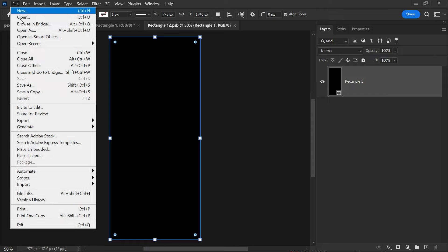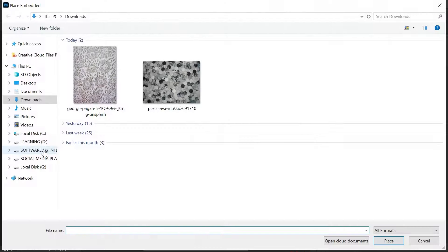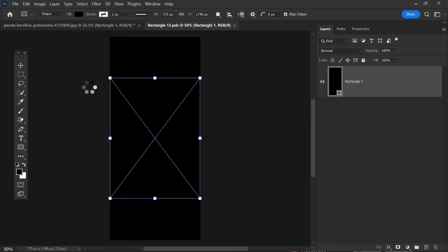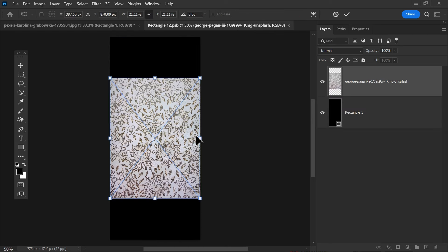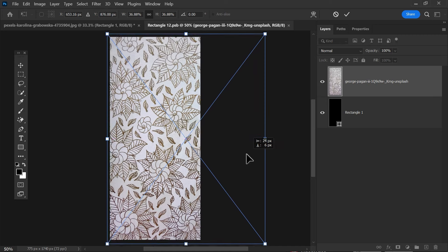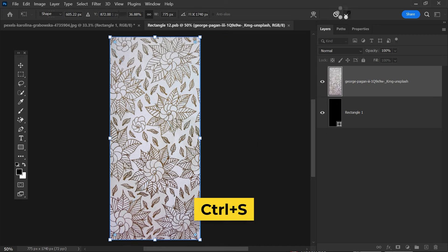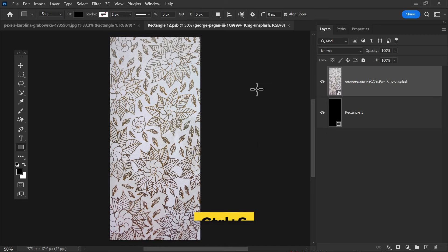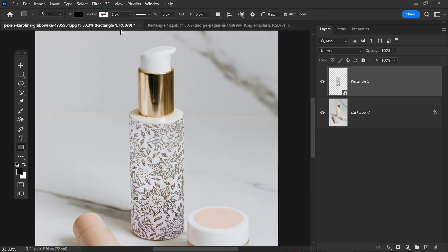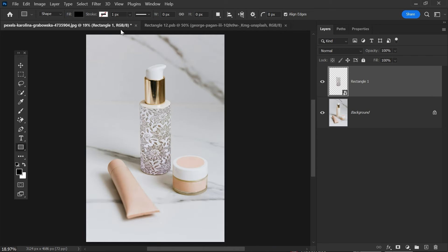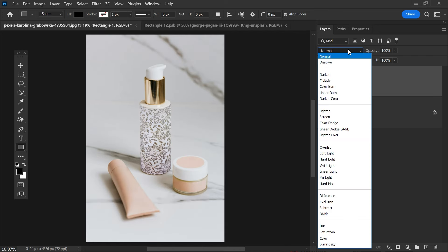Here you need to adjust it and save it. So here is the result. Let's make it more realistic. Convert the blending mode to multiply.